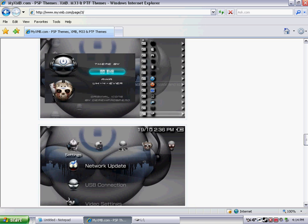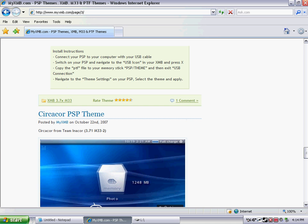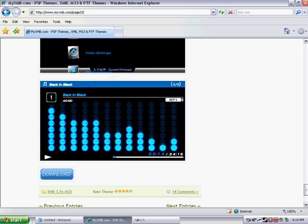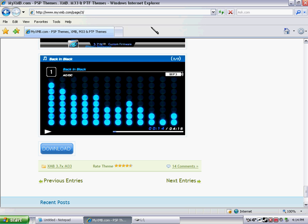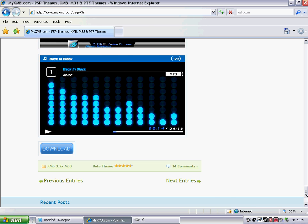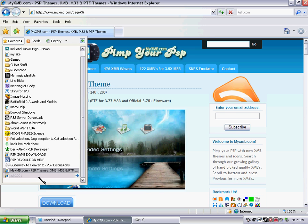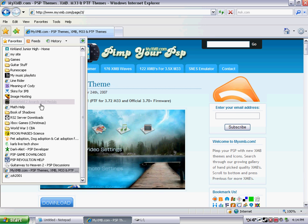And so, what it is, is you download any of, I think I'll have one more website up there for you to download some stuff. And, so, you just download a PTF file if you do not have custom firmware. If you do, and you also have CXMB, then download a CTF file.